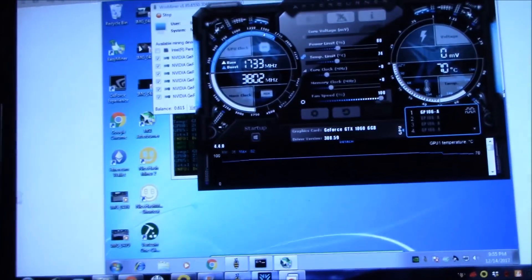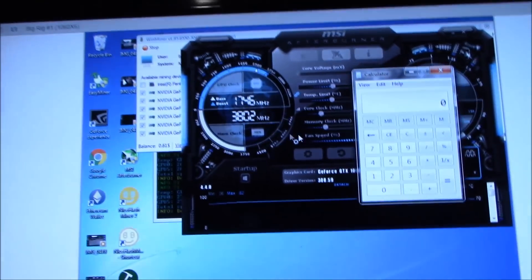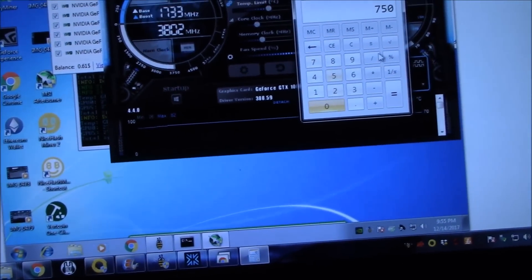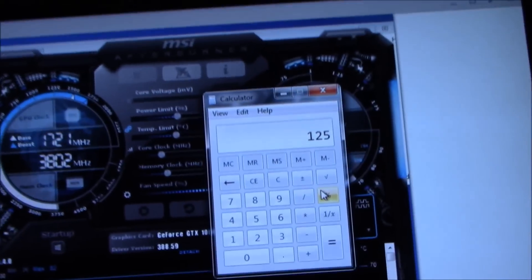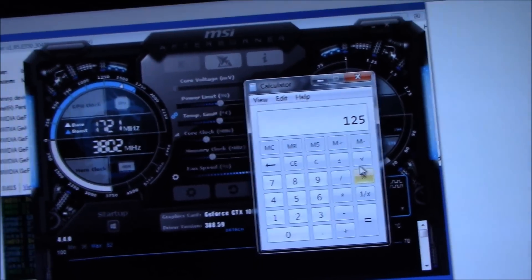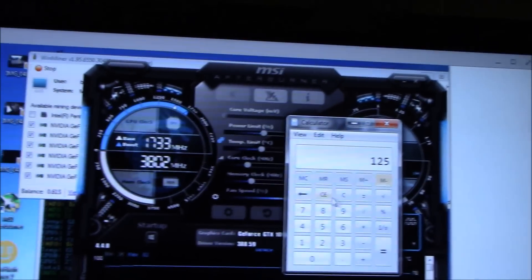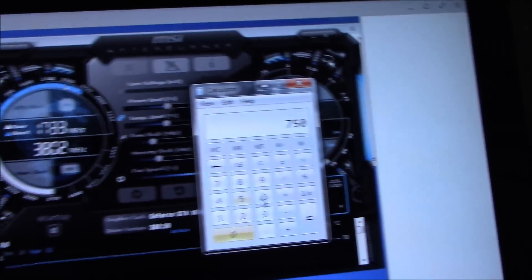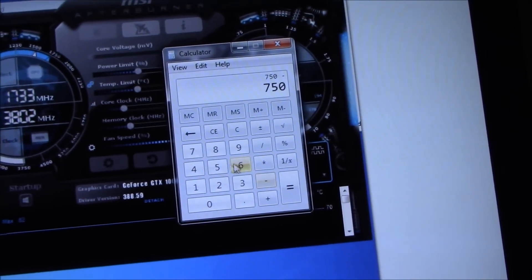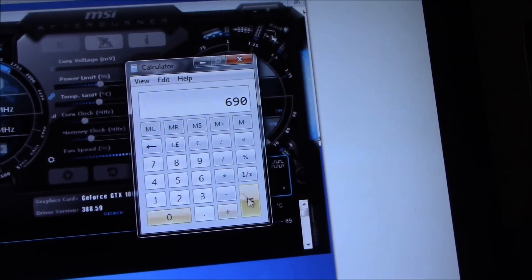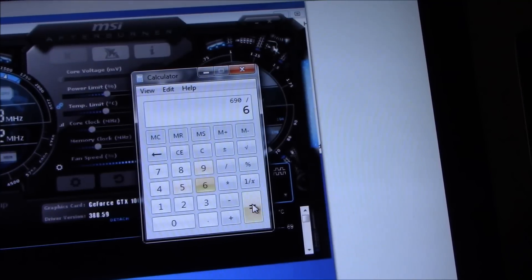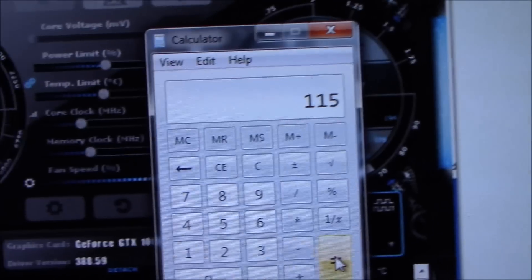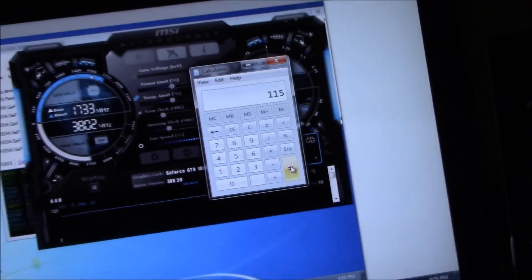So six GTX 1060 six gigabyte models running 750 watts. Let's do some quick math real quick. 750 divided by six is like 125 watts a card. I know the CPU's eating up some of that, so let's redo that calculation. 750 minus what's the CPU take, like 60? And now divide that by six, so each card's about 115 watts. Not bad at all.